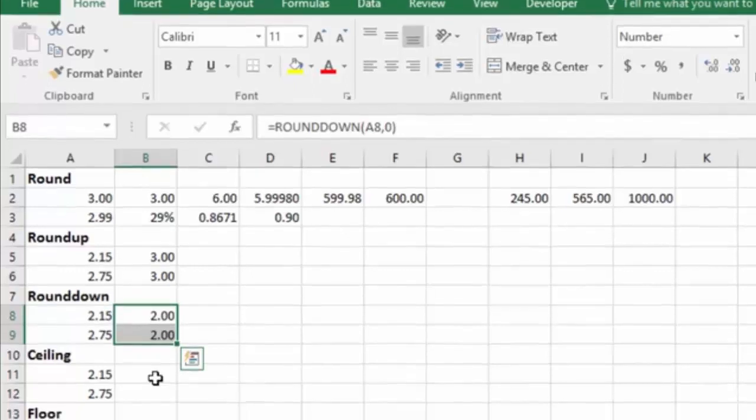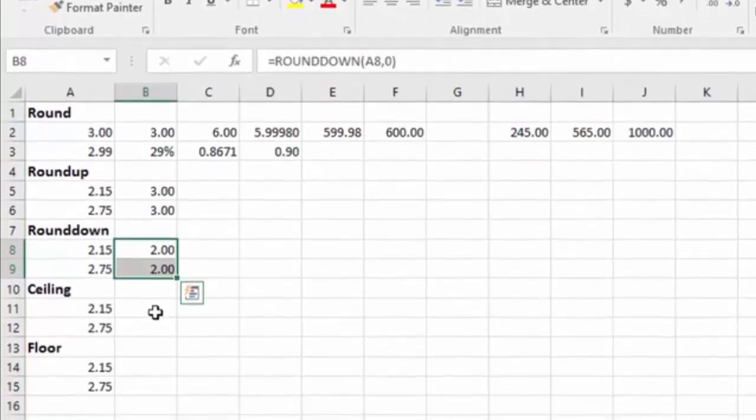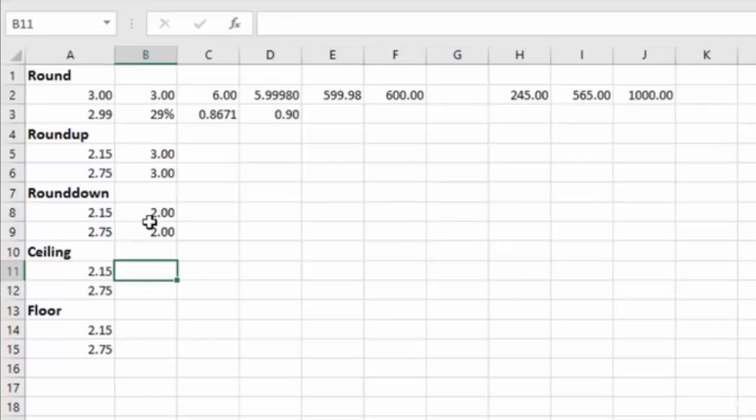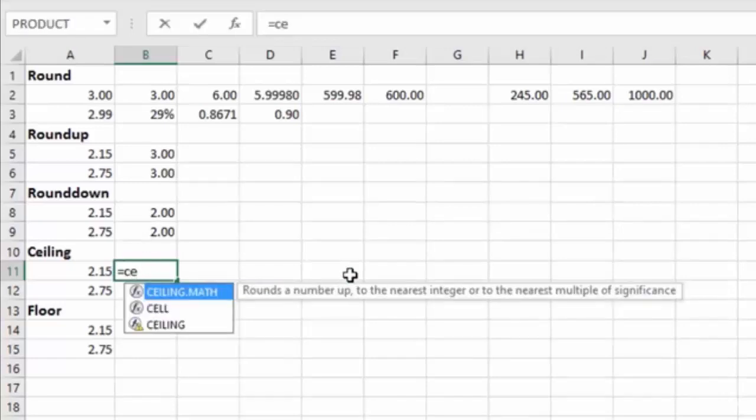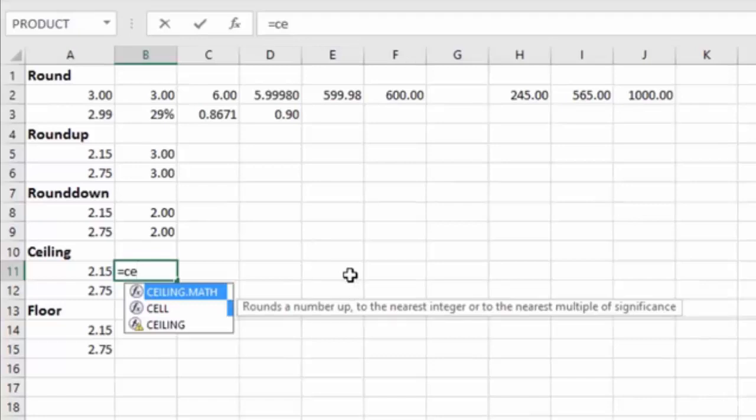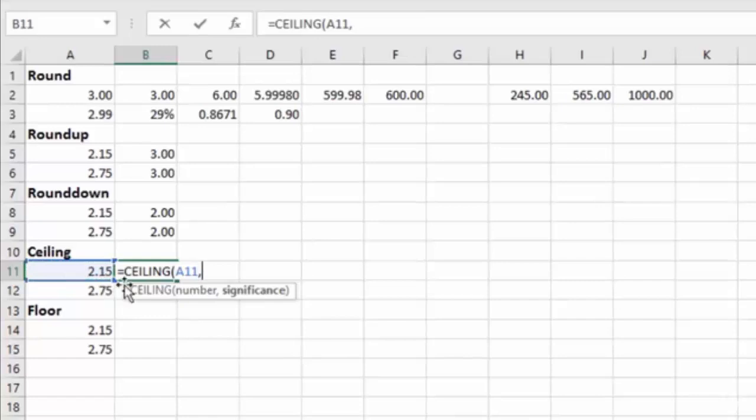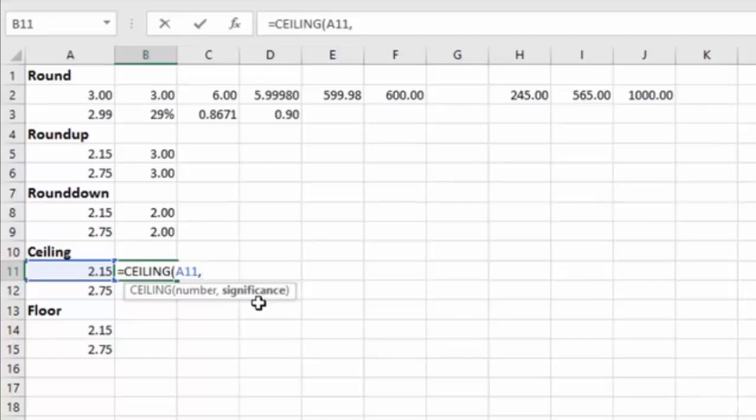Now let's take a look at what CEILING and FLOOR are. CEILING is basically the same as ROUNDUP, with one subtle difference. So let's do our CEILING on this. We hit tab, go to our cell, hit the comma, and you'll notice now, instead of saying number of digits, it's asking for the significance.